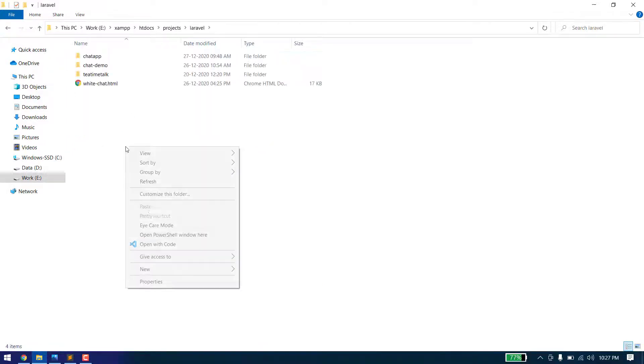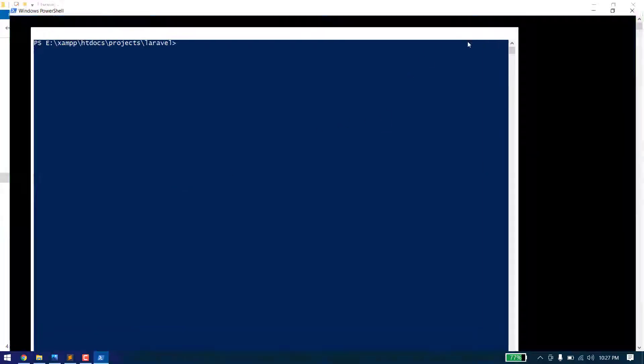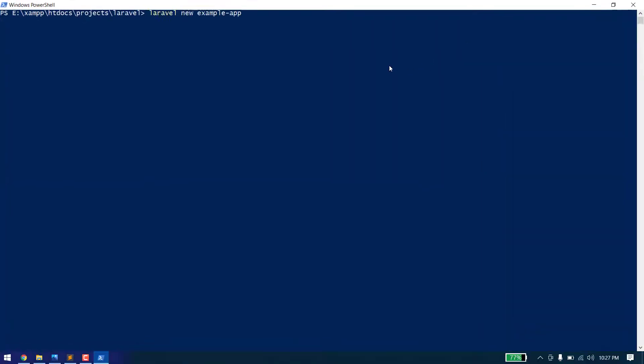We will name it Laravel REST. Just wait for it to complete.